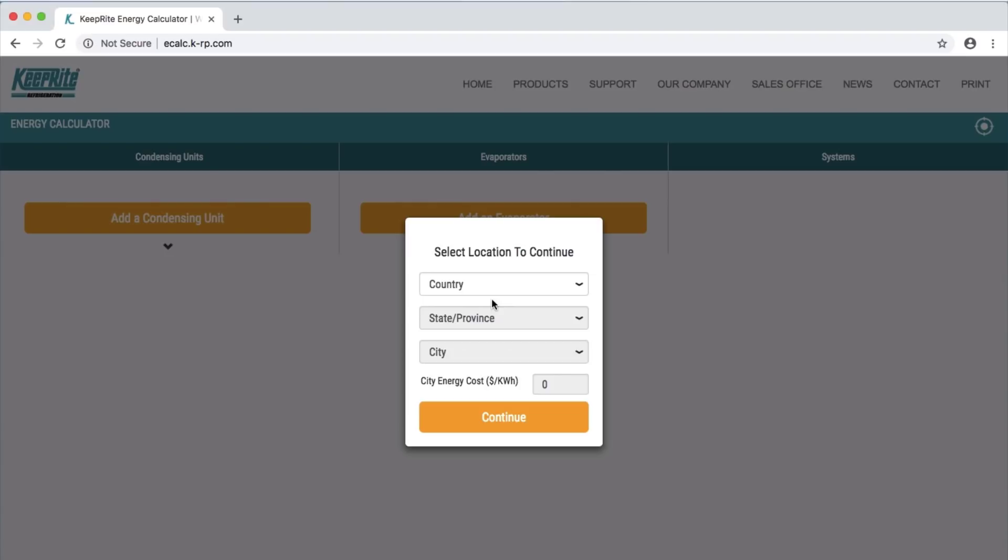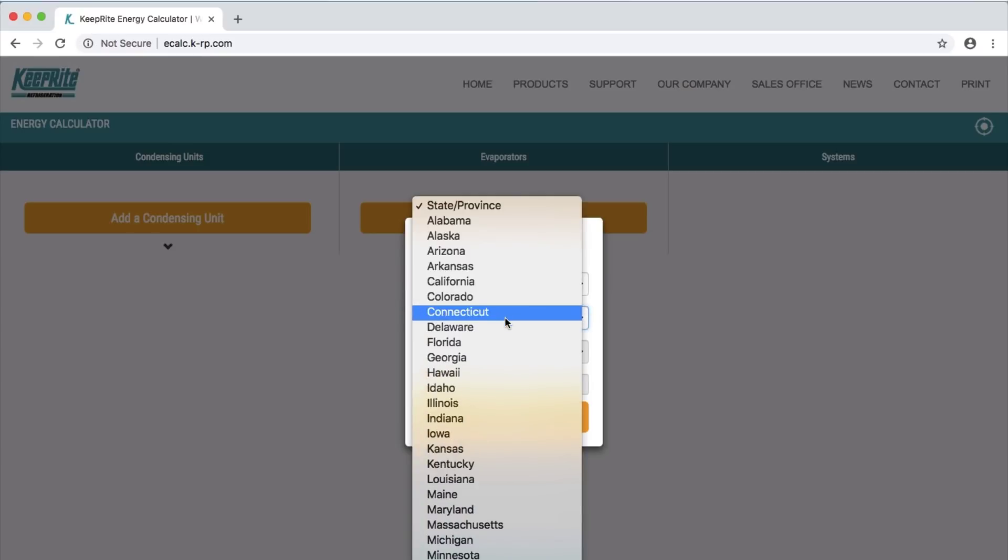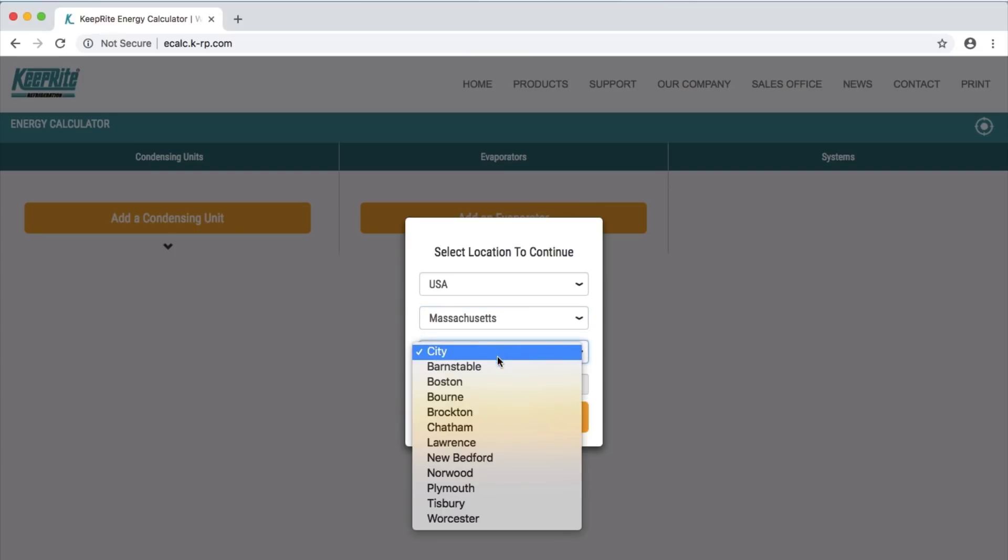To begin, you will be prompted to choose the location in which the equipment will operate. First, select a country, then a state or province, and then choose the closest major city listed.